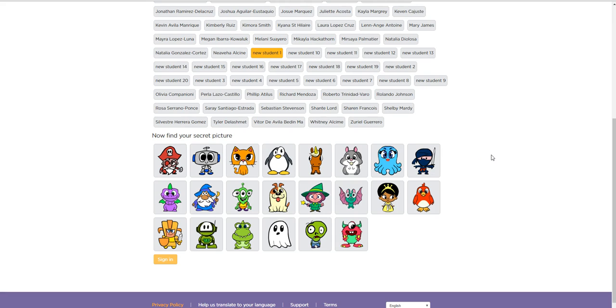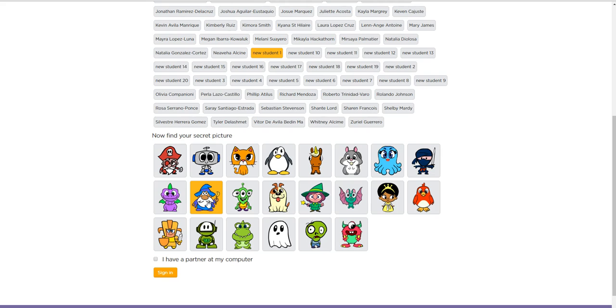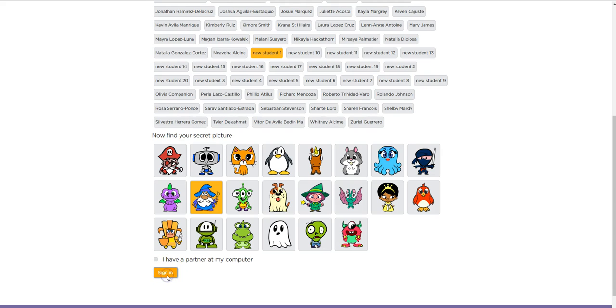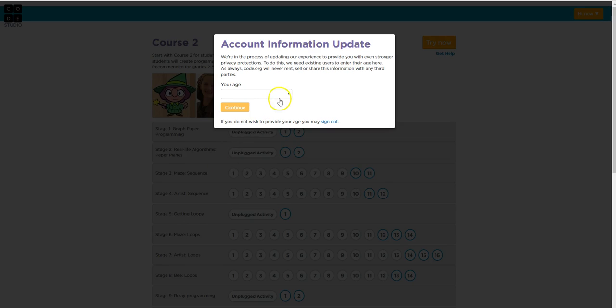New student number one, my password is the picture on the card. So my picture is a wizard, but not everybody has the same picture as me. So if you're a princess, you're going to click on a princess. If you're ninja, you're going to click on the ninja. But I'm a wizard, so I have to click on the wizard. If you don't click on the correct picture, it's not going to let you log in.